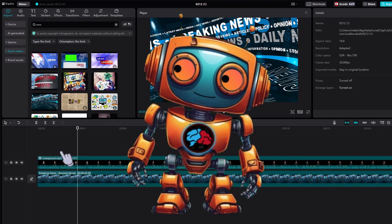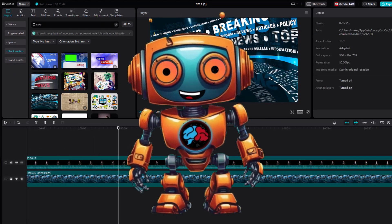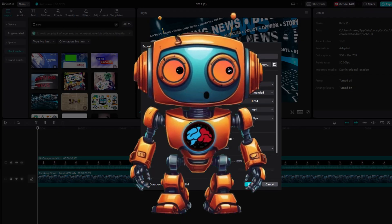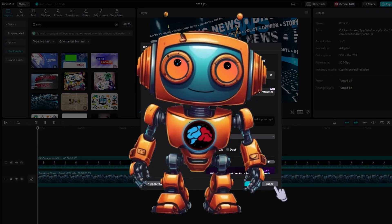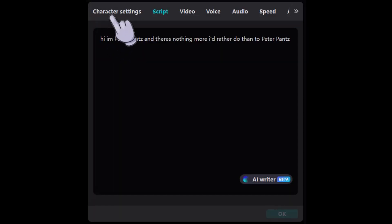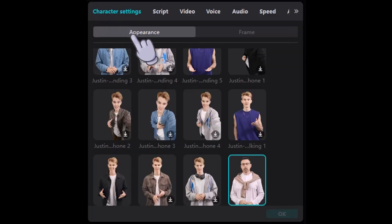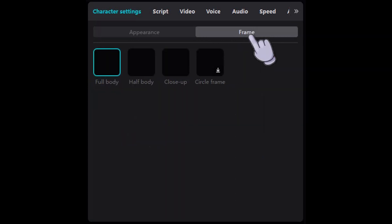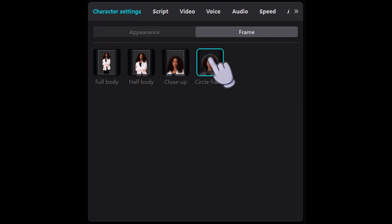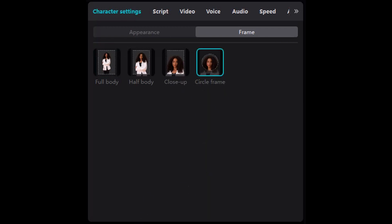Anyways, that was the basics of the AI news anchor. Of course I spiced it up by adding sound effects and special effects. I also forgot to mention there are some settings you can use, such as turning them into circle talking heads — picture overlays to display in the bottom right corner of your screen — or you can leave them in full body mode, half body mode, etc.